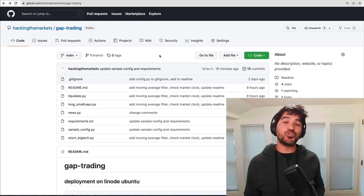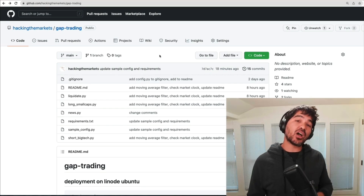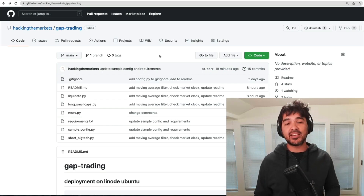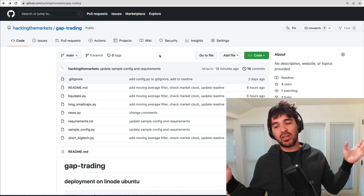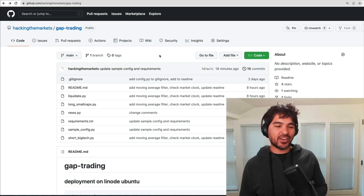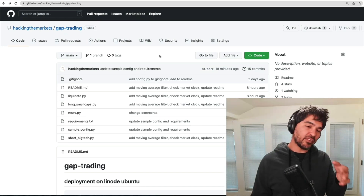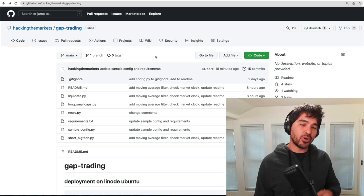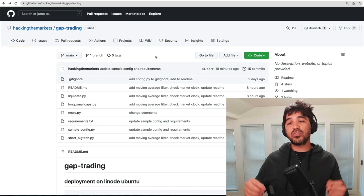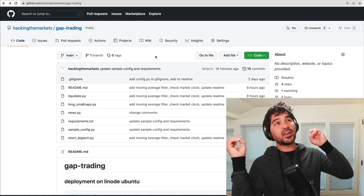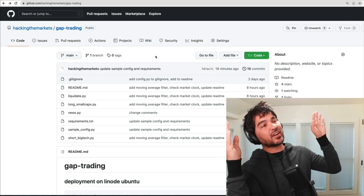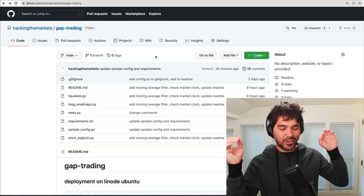Hey everybody, welcome back to part four of the gap trading series. This is the final video in this series. We're going to take all of the Python code we've written so far and we're going to deploy it and put it on a server out there in the cloud.